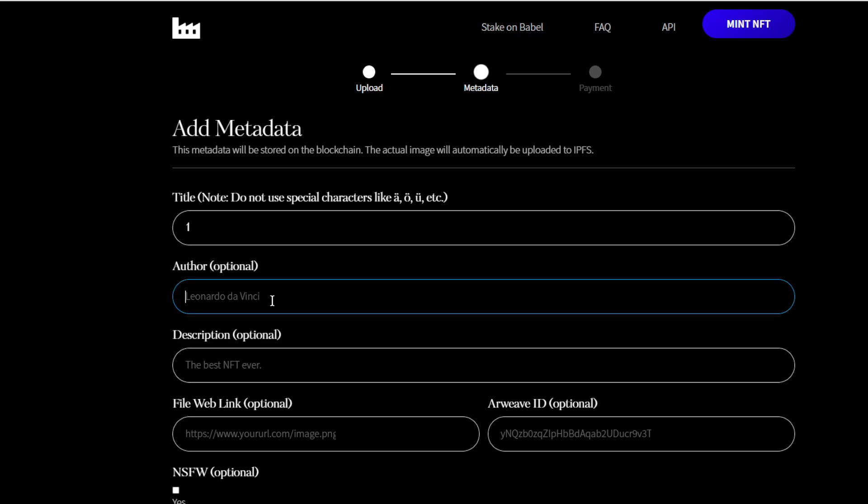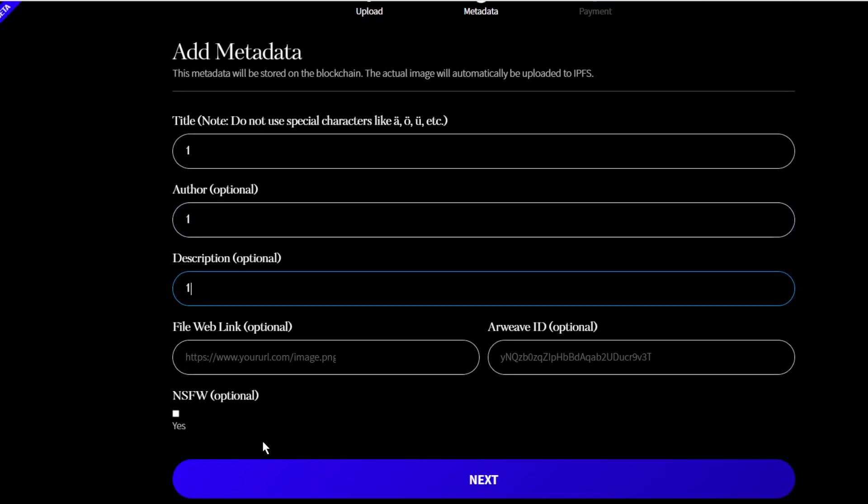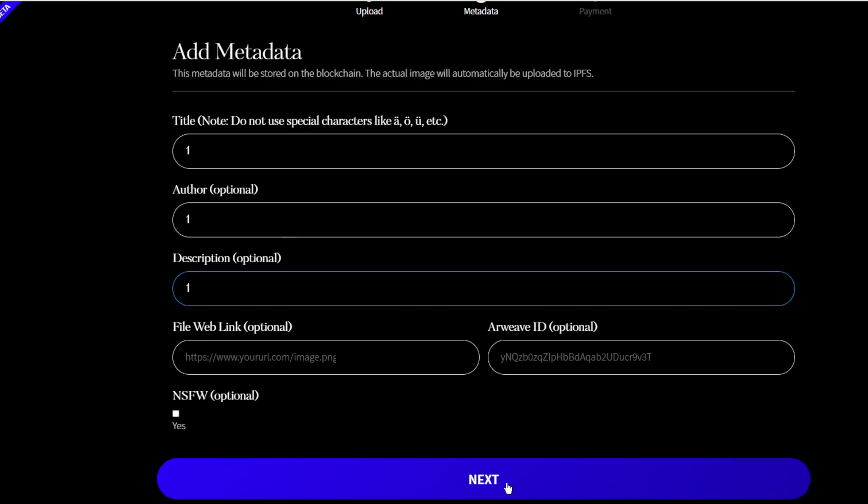Then we're going to fill in this stuff. I'm just going to put number one here just everywhere. And here is it not safe for workplace, yes or no. So if it's not safe you click yes, if not - you'd fill this in correctly though, right?